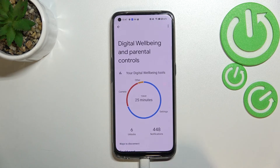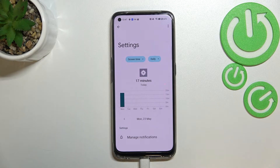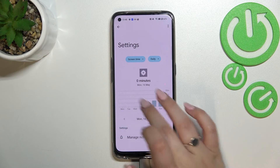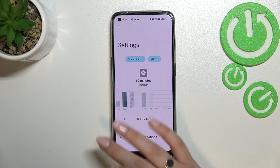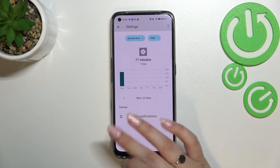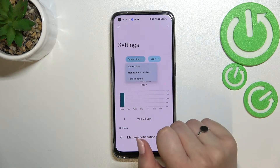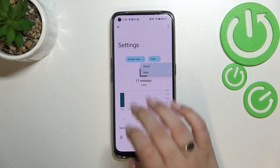Now we can go back — that was the first way. The other way is to tap directly on an app. For example, tapping on Settings transfers us to the dashboard again, but this time it is connected with that particular app. We can check for how long we've been using it and also change the view to notifications received and times opened, and switch from daily to hourly.